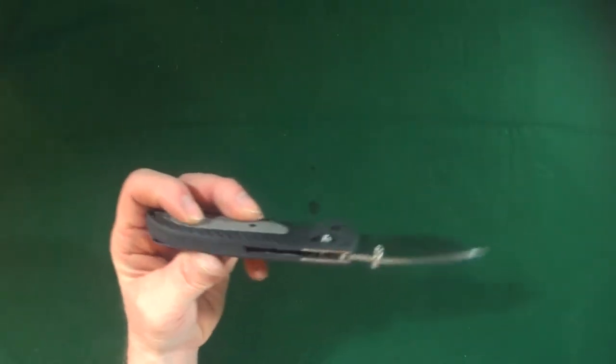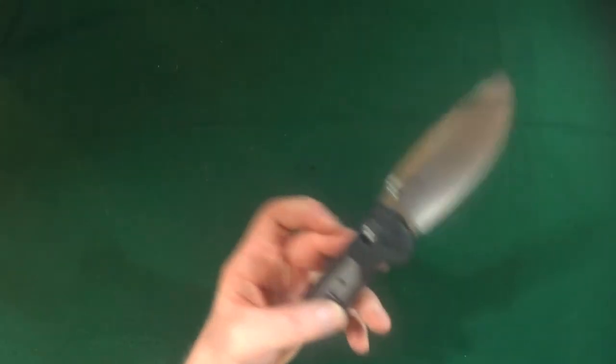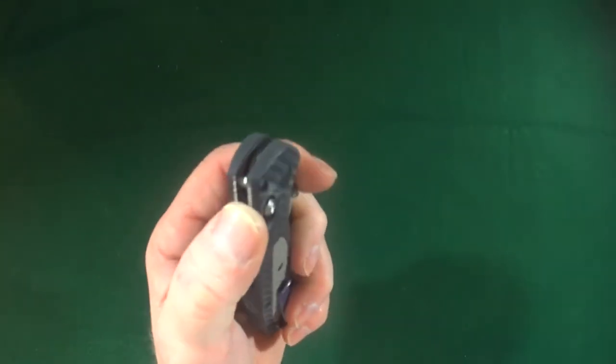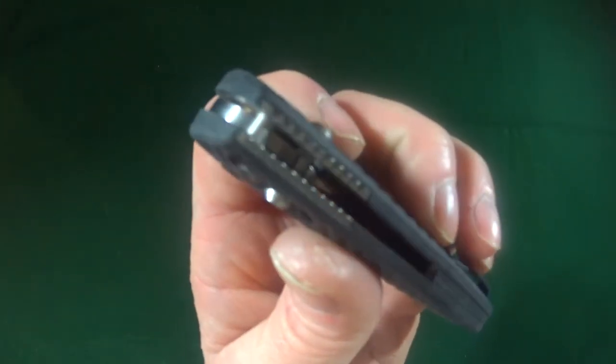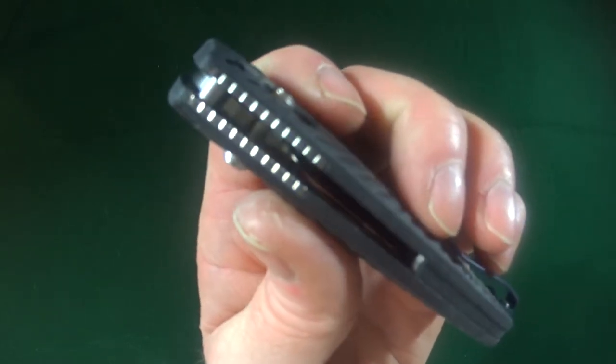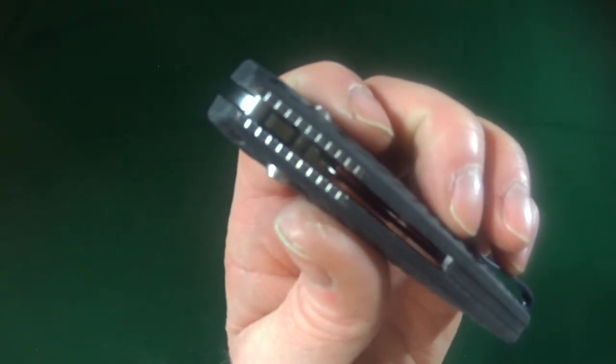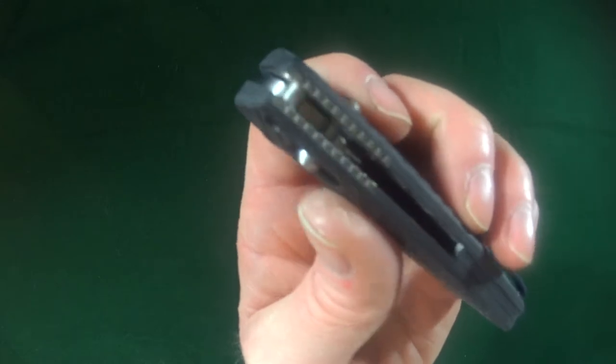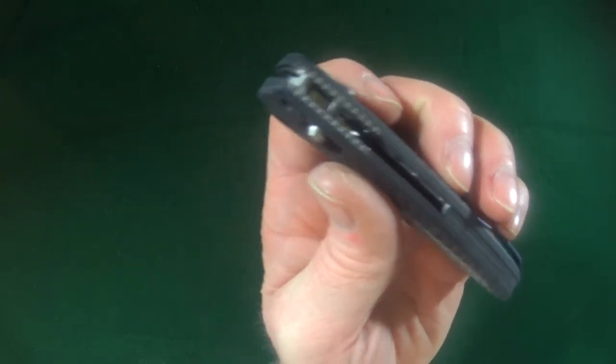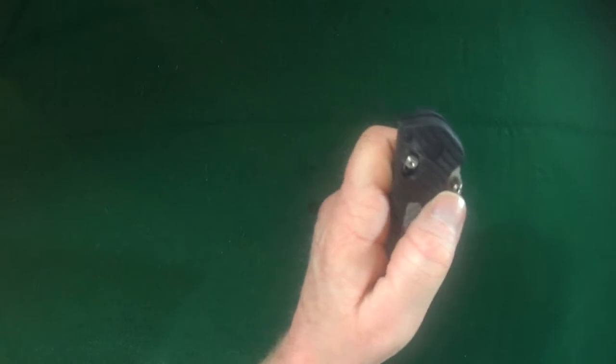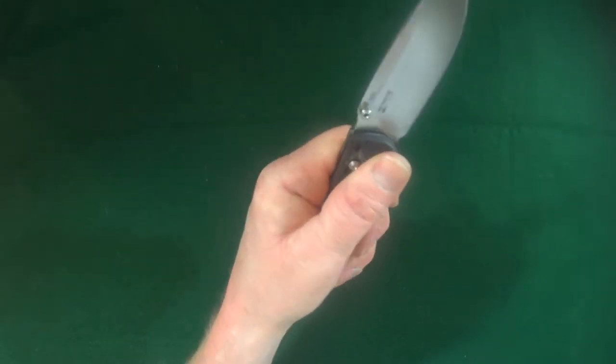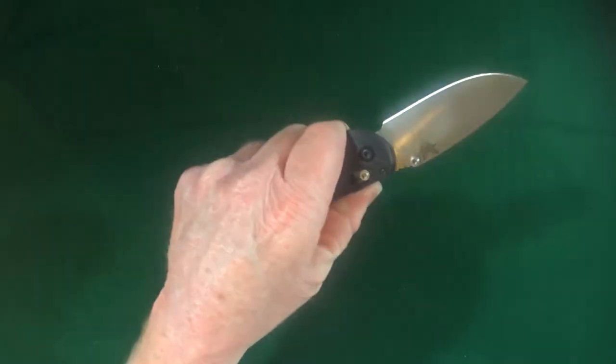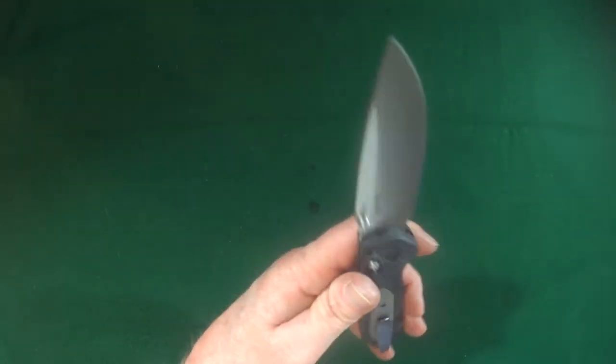Did I show you guys the little bit of jimping here on the spine? Looks like it's kind of on the liner. Again, I don't know how necessary it is seeing that the scales are basically rubber. But they put it on there anyway.